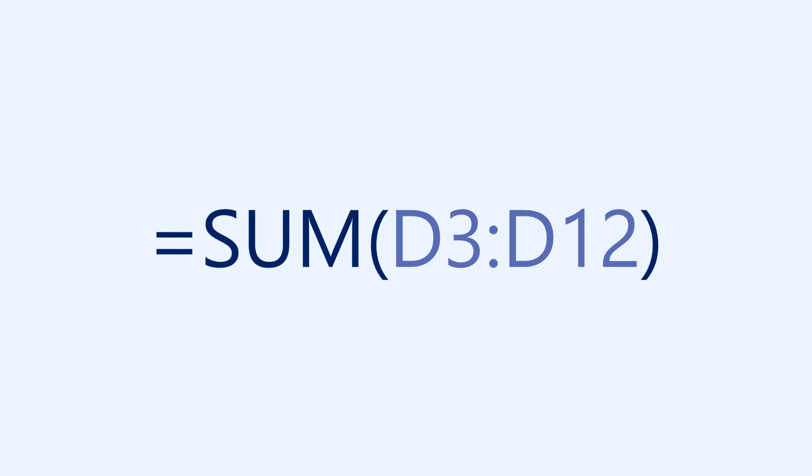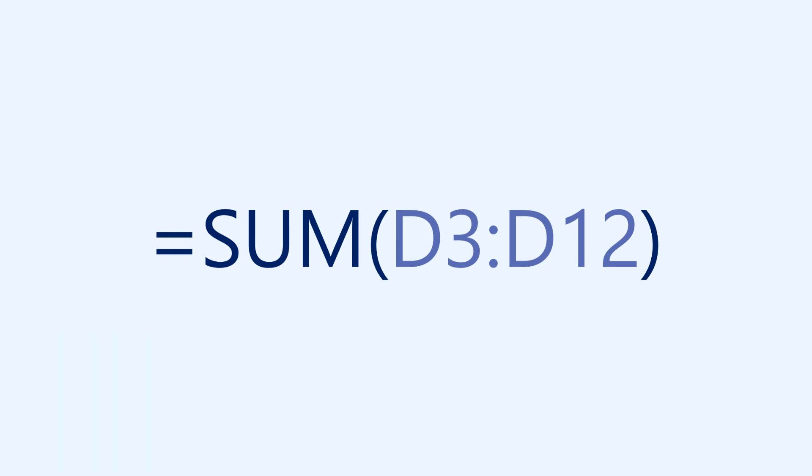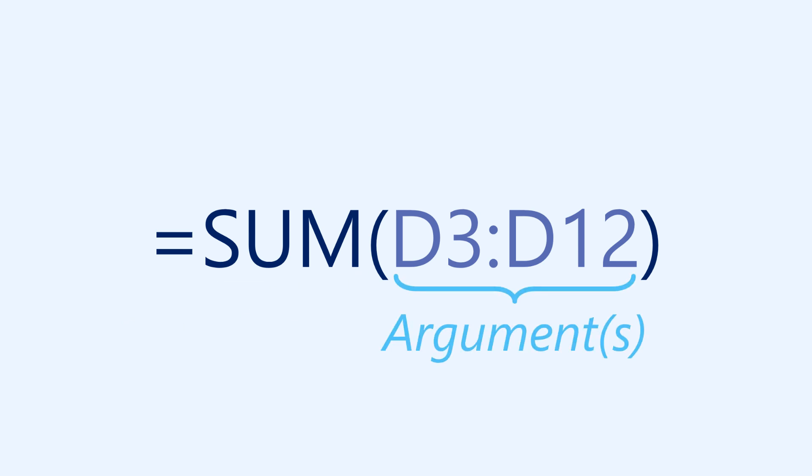Just like formulas, functions always start with an equals sign. But you may have noticed that there are no mathematical operators, such as addition or subtraction, like you would normally see in a formula. Instead, functions use a specific syntax that includes the name of the function, followed by one or more arguments in parentheses. The arguments tell the function which cells or numbers to use when calculating the result.